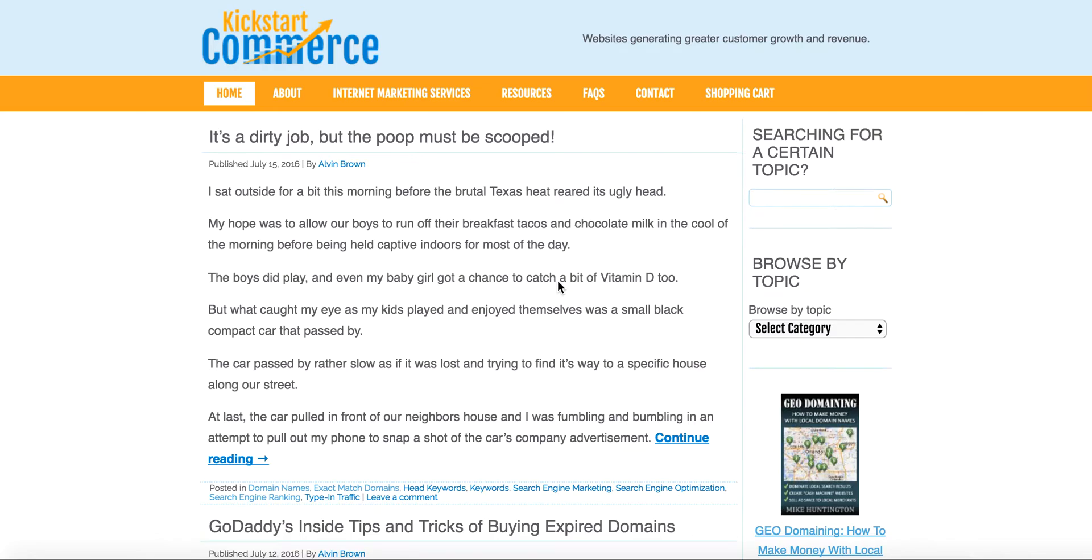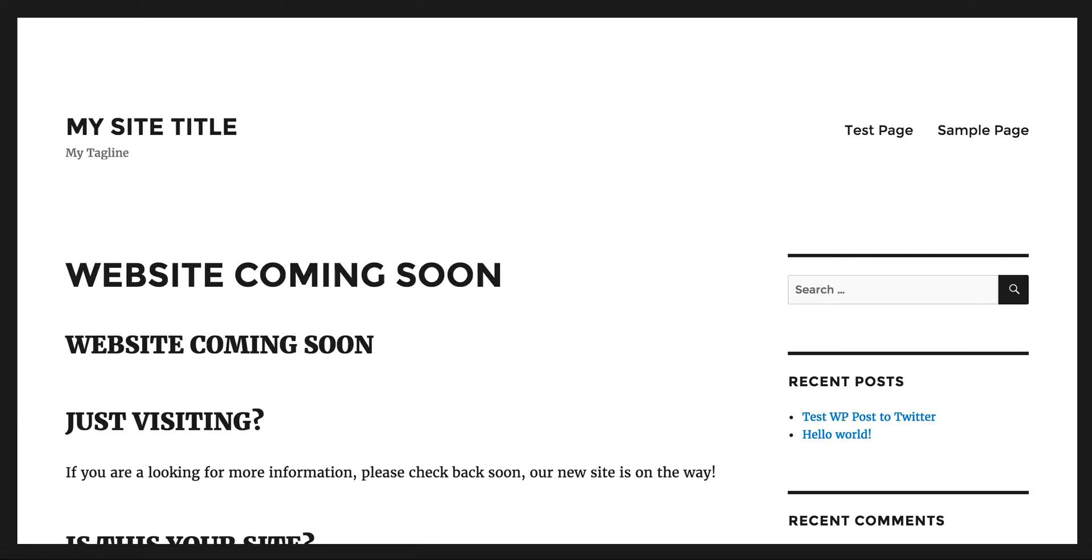Hi, this is Alvin with kickstartcommerce.com and in today's tutorial I'm going to show you how to auto-publish your post to Facebook. Let's get started. Today I won't be using kickstartcommerce.com's website per se, but I will use another one of my test sites. It's essentially a WordPress site, so let's jump right in and get started.